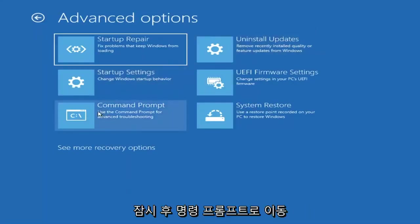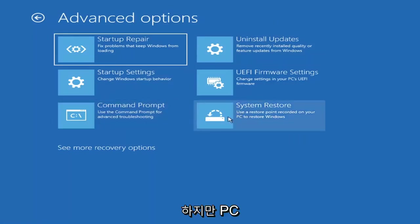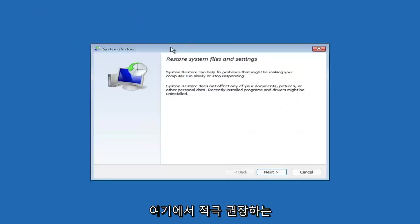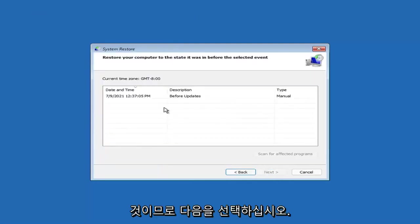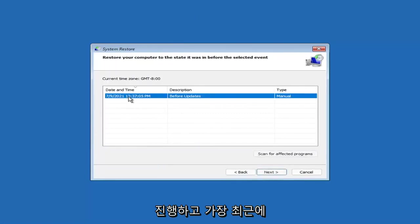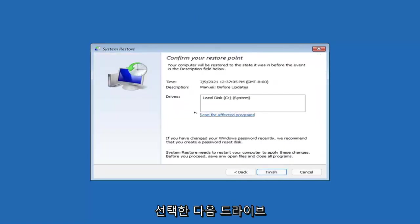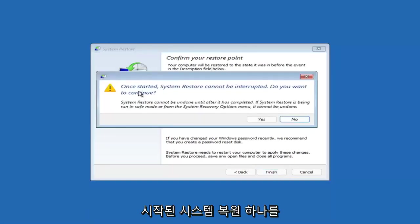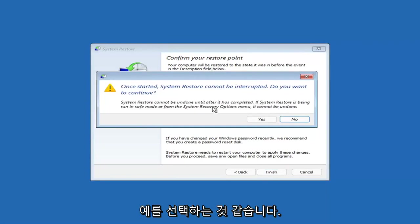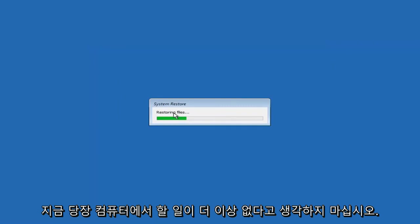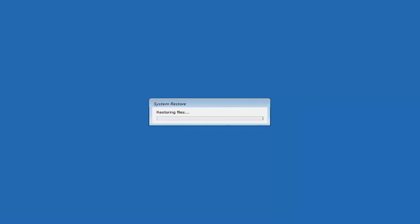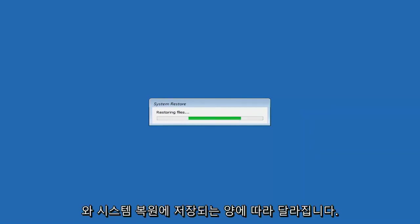You can also select System Restore, which will use a restore point recorded on your PC to restore Windows. I would highly recommend this. Select Next, then choose the most recently created restore point, select Next, and then Finish. Once started, System Restore cannot be interrupted — select Yes to continue. It will take a couple of minutes to run, depending on how large your hard drive is and how much is saved on the restore point.